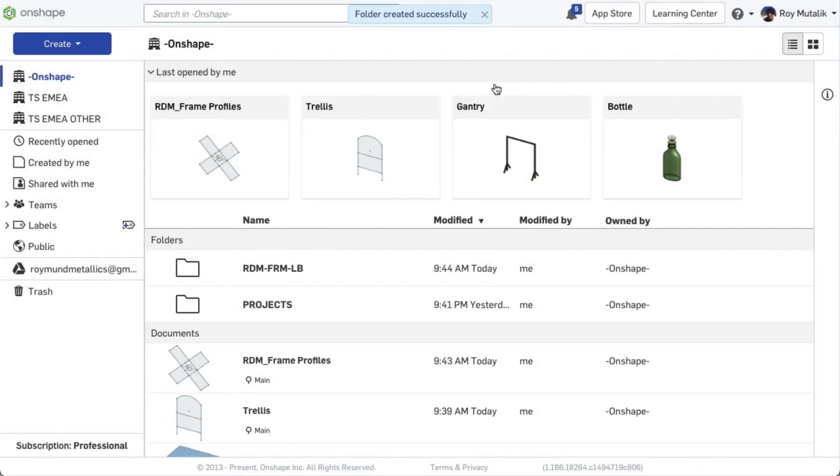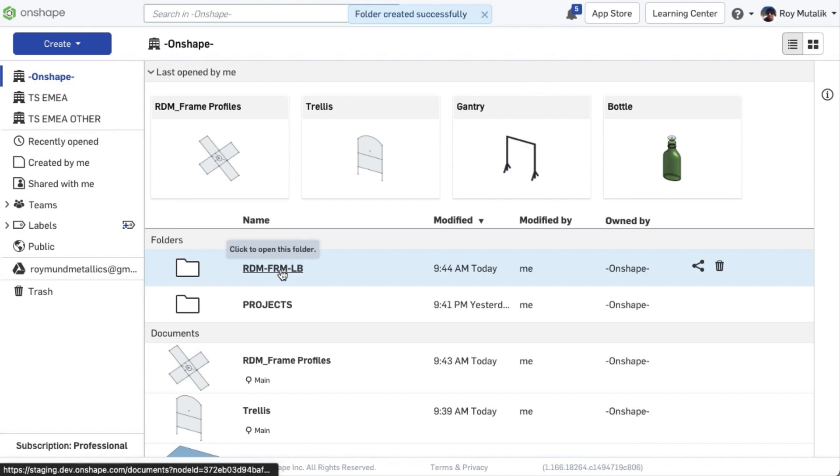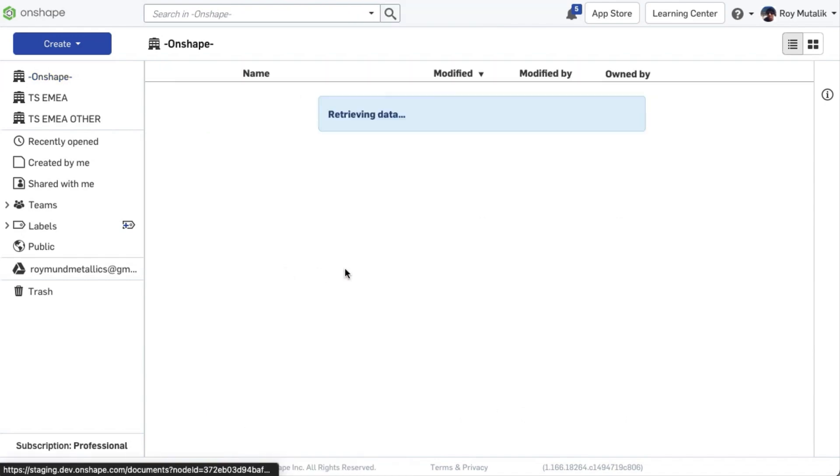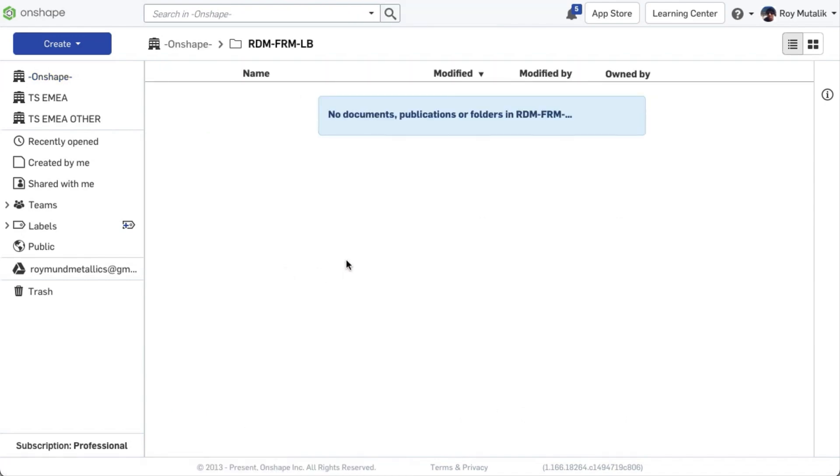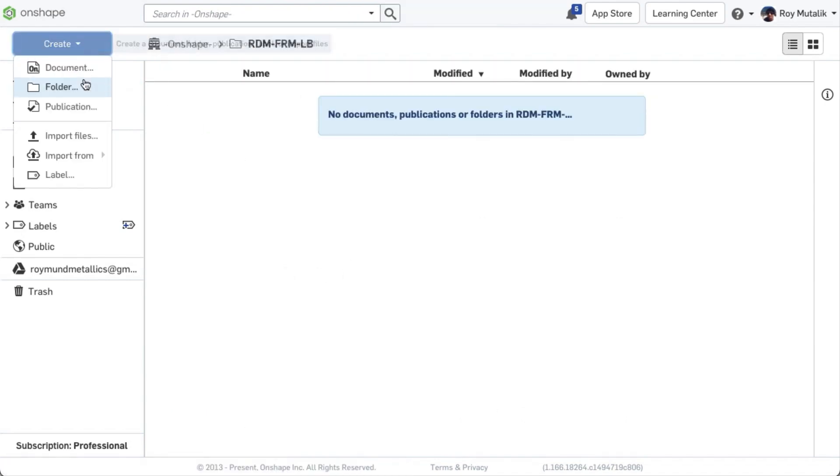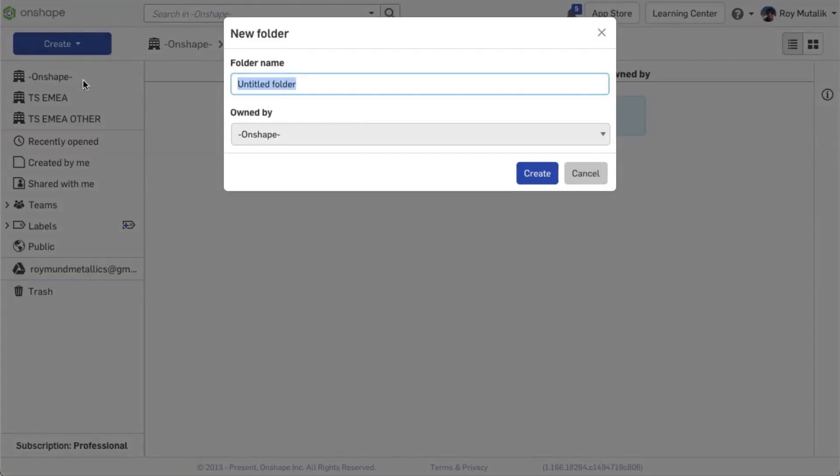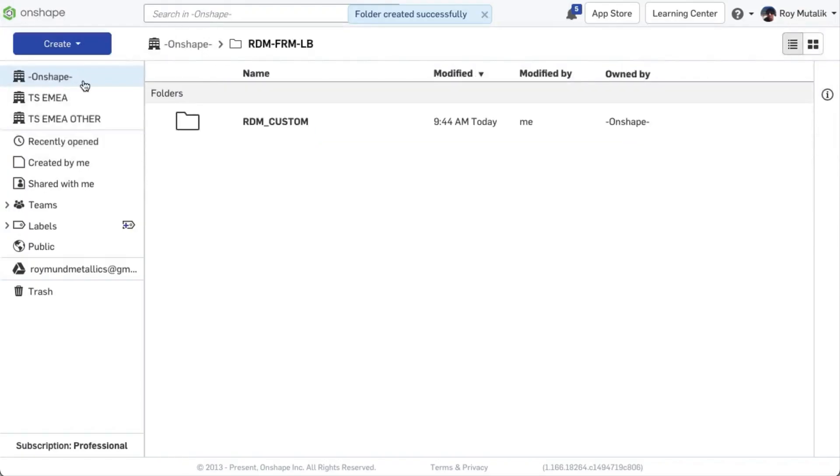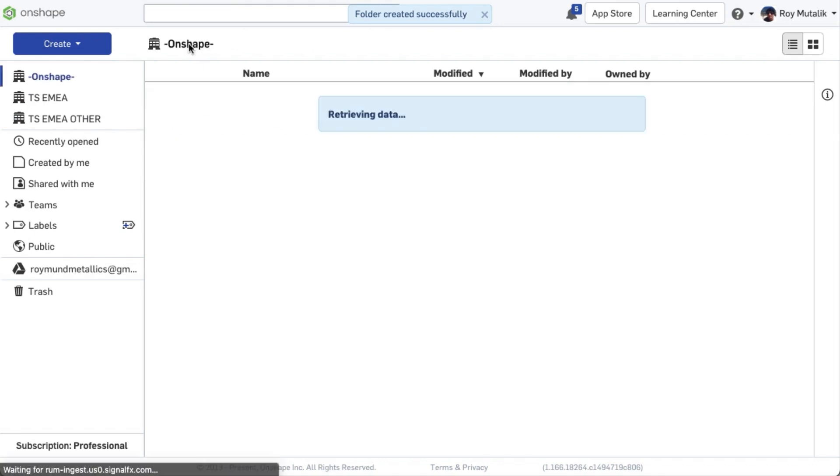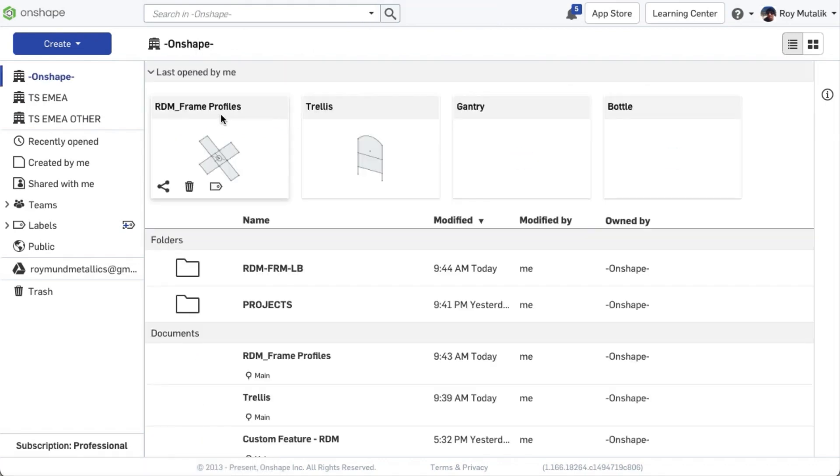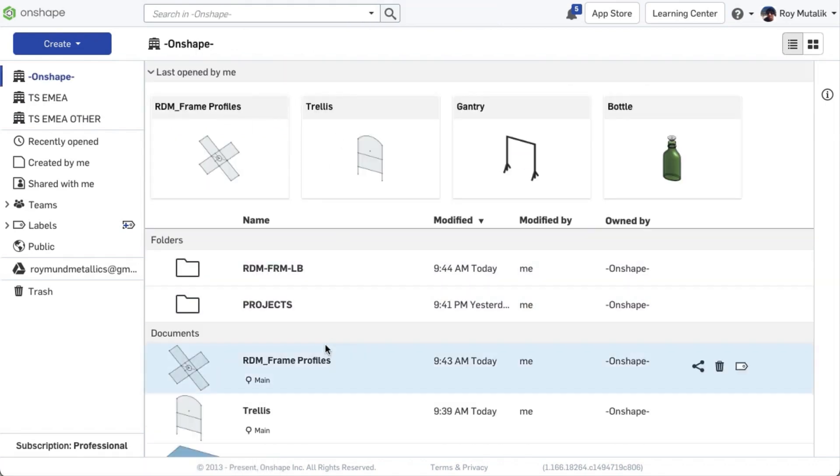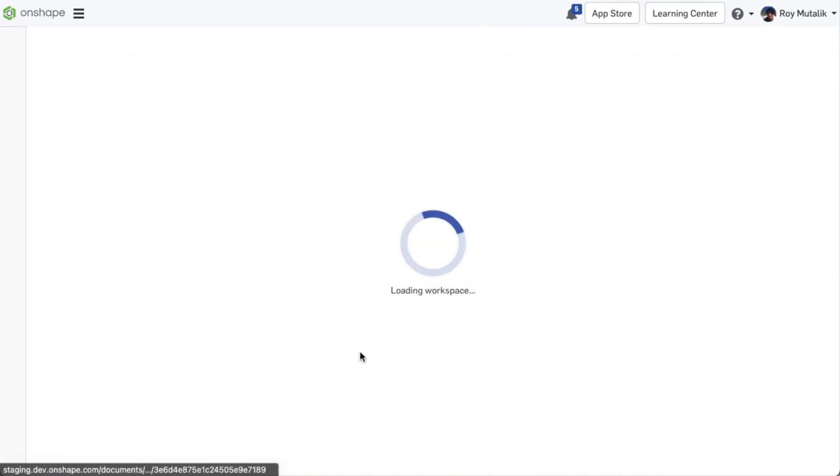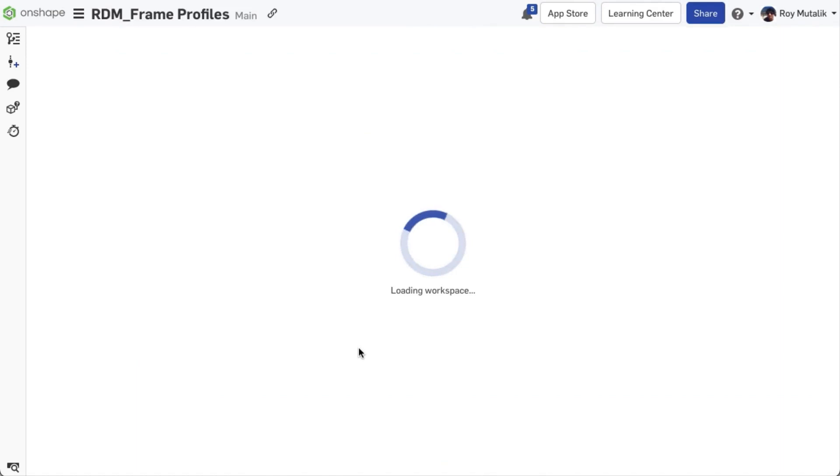You'll then create a nested folder within this to define the name standard. You can have multiple folders at this level, each for different standards you want to manage. Next, you'll create a document for your profiles. We've pre-created one here, in the interest of saving time.